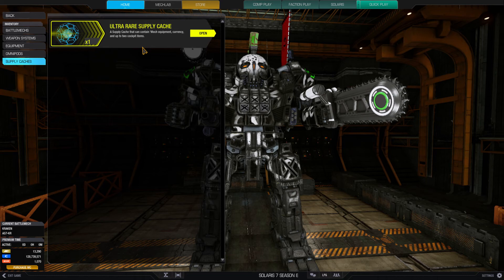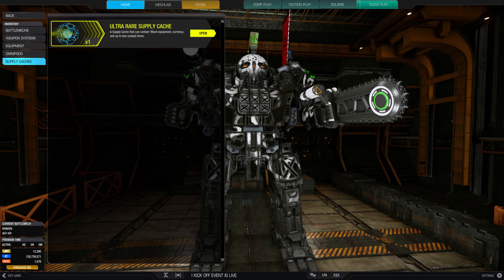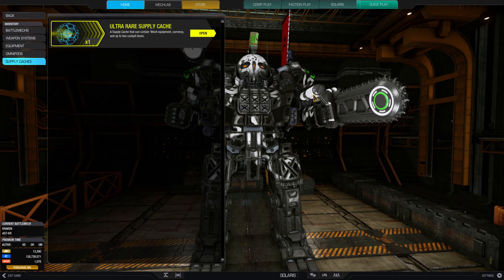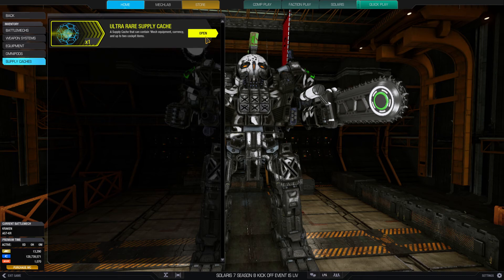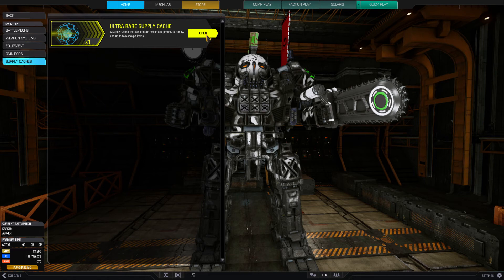This is going to be a short video where I want to show the world what an ultra rare supply cache looks like. I'm going to screenshot this and make that a thumbnail. All right, ultra rare supply cache, I've never seen this before. Normally I get common, you know, it's kind of boring common.